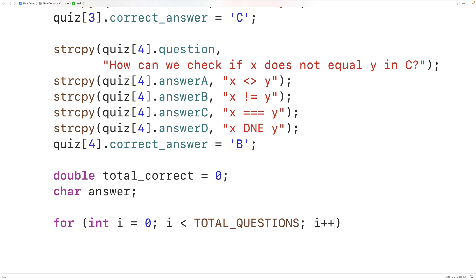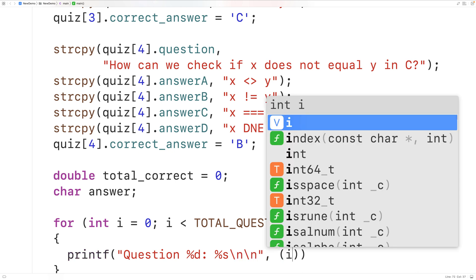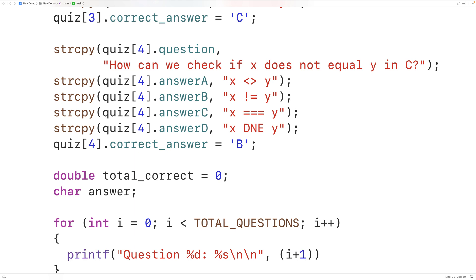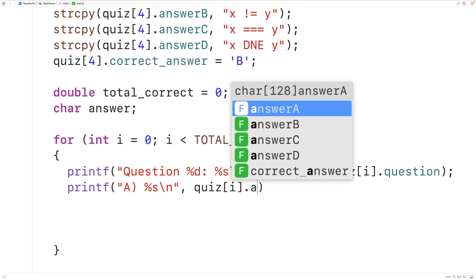Inside the loop we'll use i to present each quiz question. We'll use printf to output the question number with %d and the question text with %s, using i+1 so the user sees Question 1, Question 2, and so on, then quiz[i].question for the actual text. Then we'll output the possible answers with printf for A, B, C, and D, each using %s and quiz[i].answer_a through answer_d.